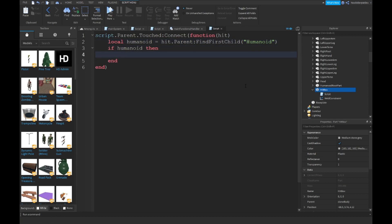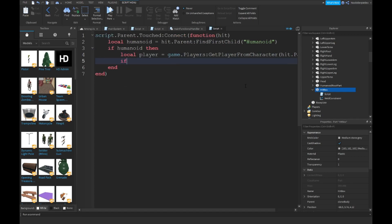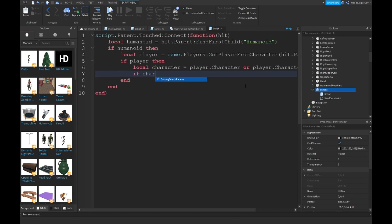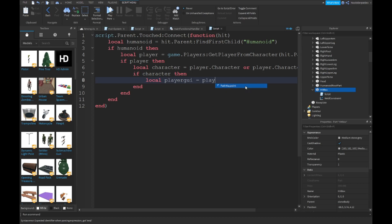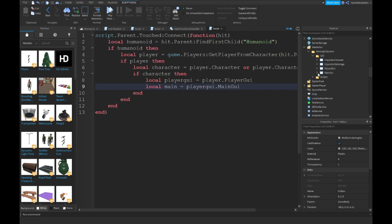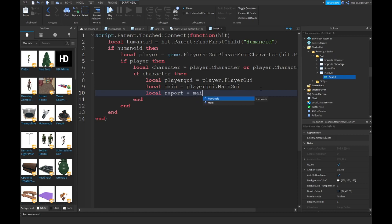If humanoid then, get `local player = game.Players:GetPlayerFromCharacter(hit.Parent)`. If humanoid and if player then, `local character = player.Character or player.CharacterAdded:Wait()`. If there is a character, then `local playerGui = player.PlayerGui` and `local main = playerGui.MainGui`.